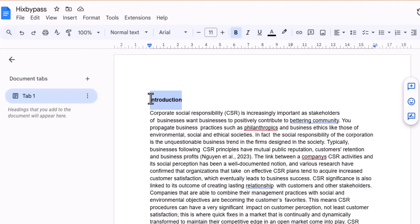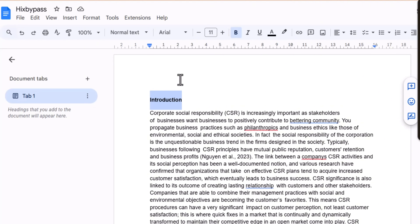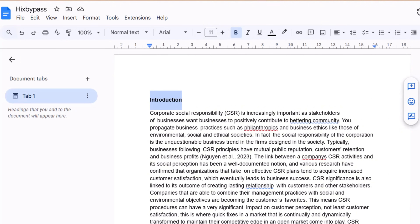I'm going to download these files and check them one by one on Turnitin, showing you the AI and plagiarism reports. This will help you conclude which tool is the best choice when dealing with paraphrasing, and whether paraphrasing helps remove both plagiarism and AI detection from your content.